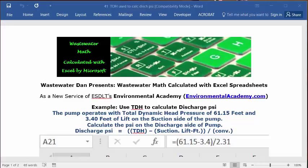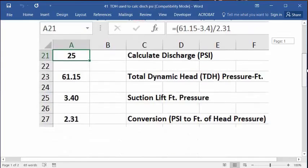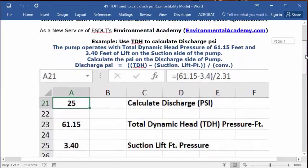So to calculate the discharge PSI, we're going to use the formula that TDH minus the suction lift in feet divided by the conversion factor between PSI and feet of pressure.